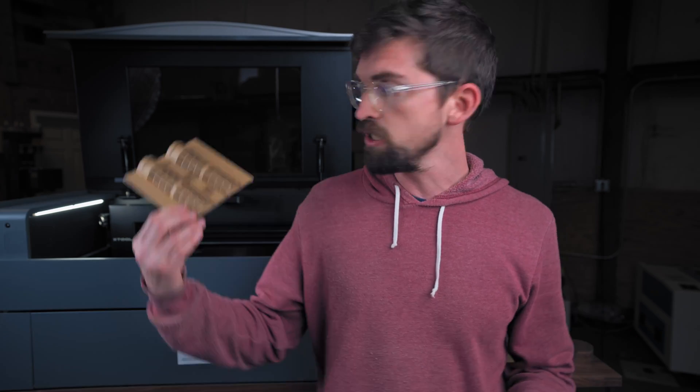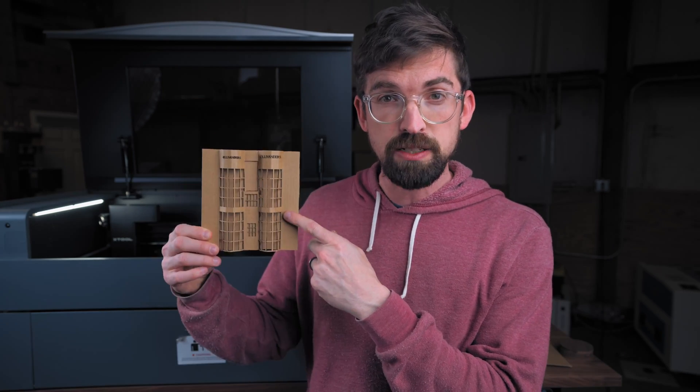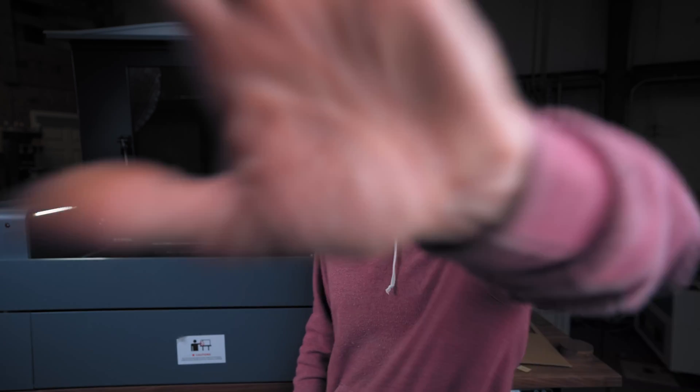All right, until next time where we actually are going to work on a project, go make or break something in your shop. See you guys!